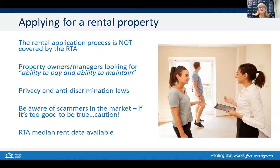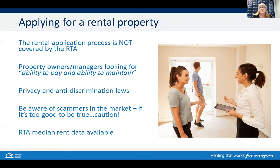The application process for a rental property is not covered by the RTA, but property owners and managers will have their own processes. They will also need to make sure they're aware of privacy laws as well as anti-discrimination laws. Owners and managers are looking at your ability to afford the rental property, pay the rent on time, and maintain the property — keeping it clean and tidy. Most managers and owners are looking to ensure applications have been completed with supporting documentation and references. Also, be aware of scammers in the rental market — if it's too good to be true, it probably is, so exercise caution.